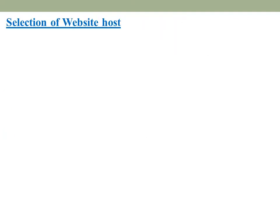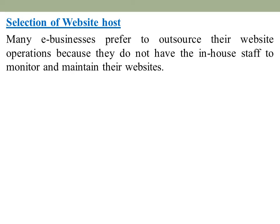The first one is selection of a website host. Many e-businesses prefer to outsource their website operation because they do not have in-house staff to monitor and maintain their websites.